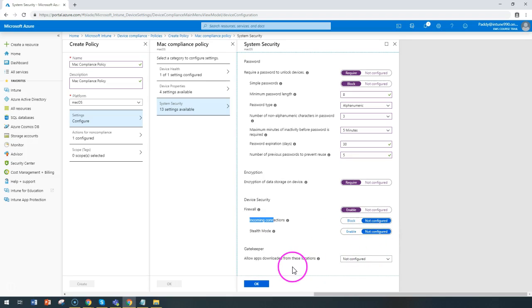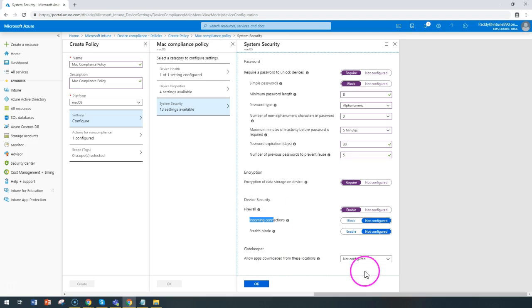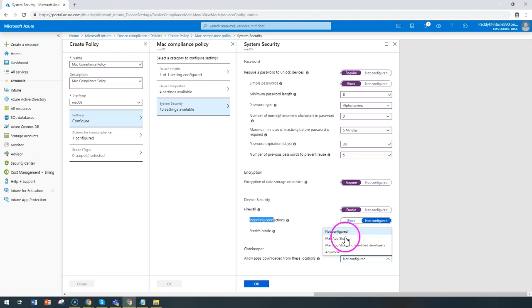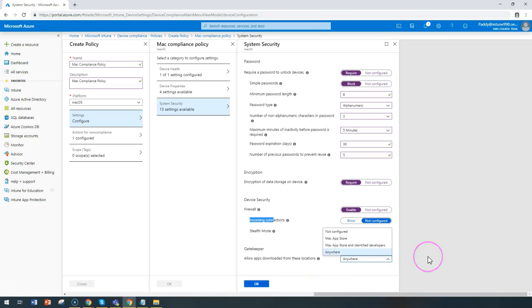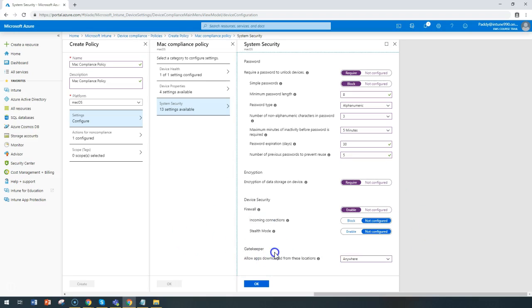Also, the gatekeeper allows applications to be downloaded from different locations. You can say you're allowing applications to download from App Store only, or if you want to download from anywhere, you can configure that setting. This is one other useful configuration which you can do at the gatekeeper level.